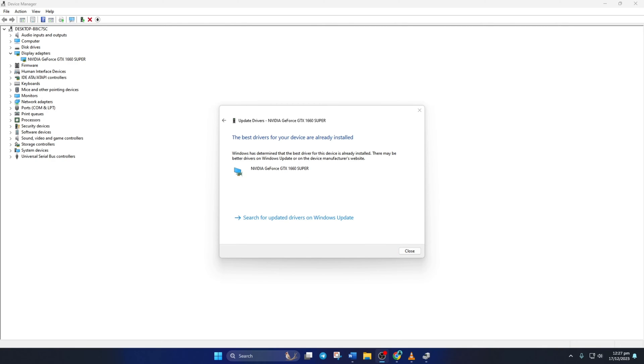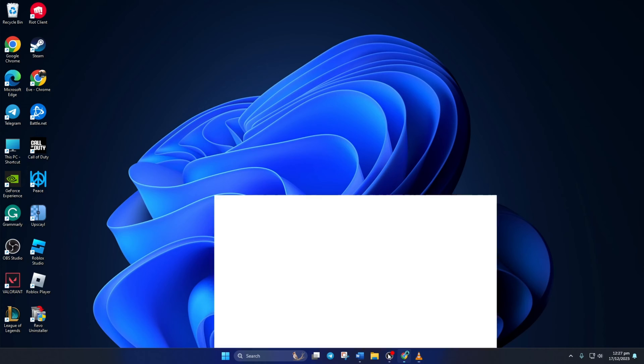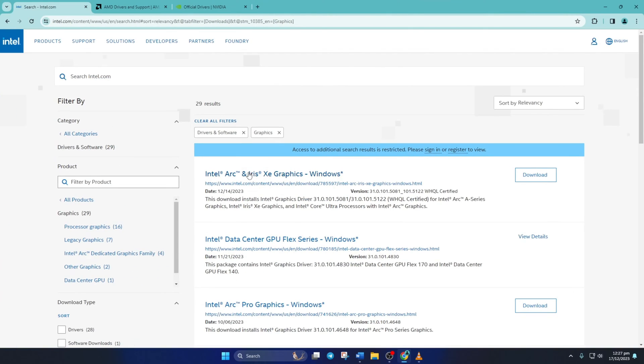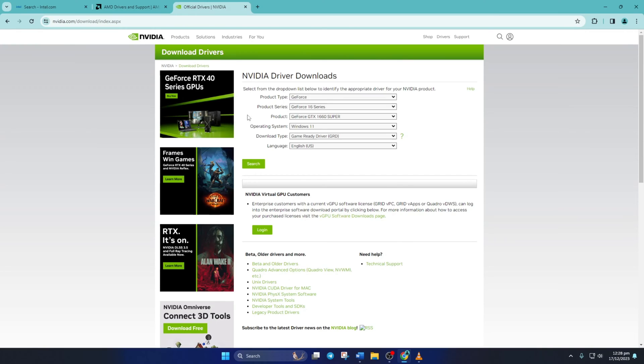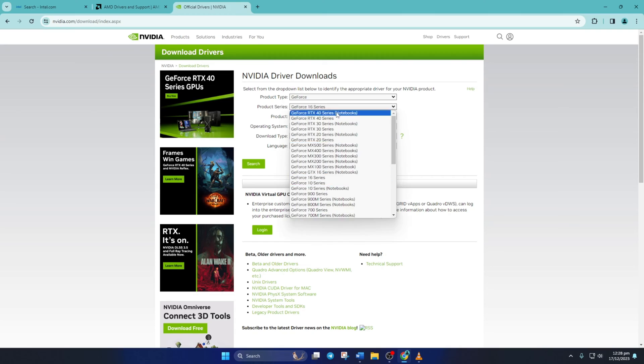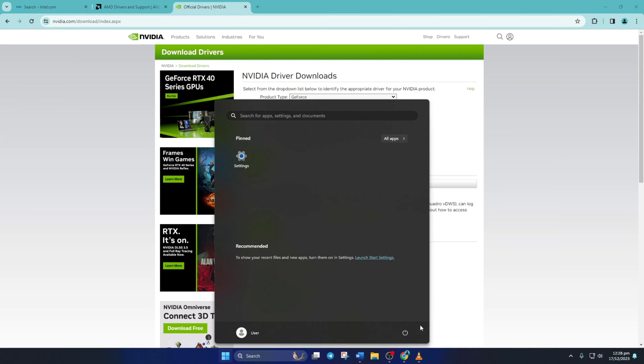Method 3: You can also visit your graphics card manufacturer's website and download the updated graphics driver from there. After downloading and installing the latest driver, reboot your computer and check if the issue is fixed.